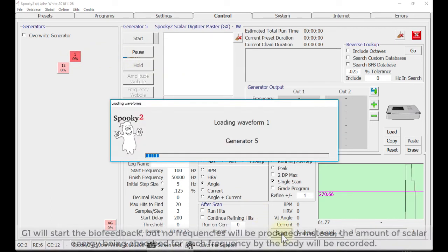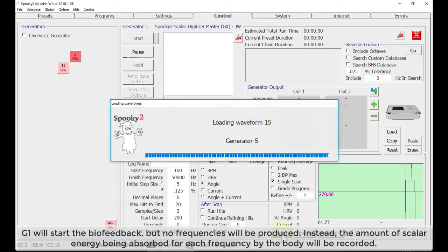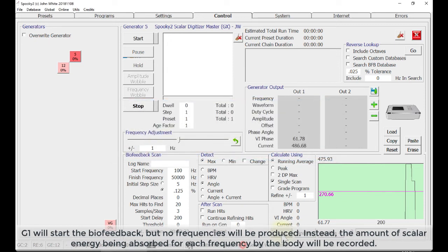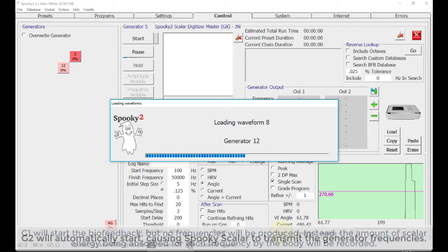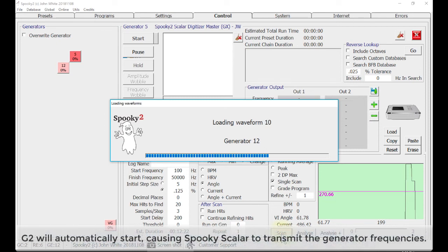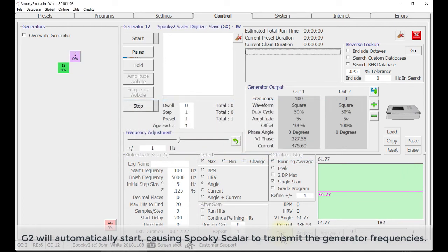G1 will start the biofeedback. But no frequencies will be produced. Instead, the amount of scalar energy being absorbed for each frequency by the body will be recorded. G2 will automatically start, causing Spooky2 Scalar to transmit the generator frequencies.